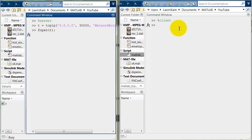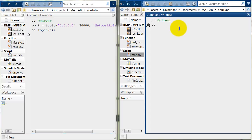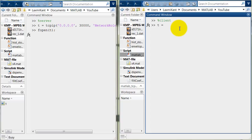Now let's create a client. For a client we also need to create a same object here. You can also change the object name but here you can also create a same object because there are two different MATLAB sessions. So, the variable will not interfere with each other.